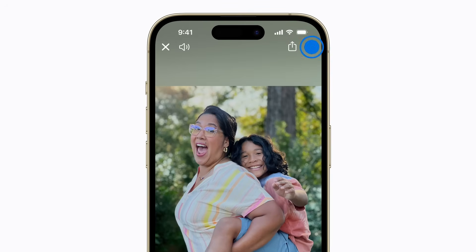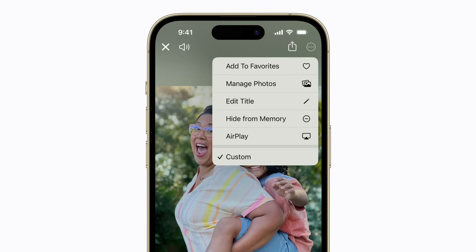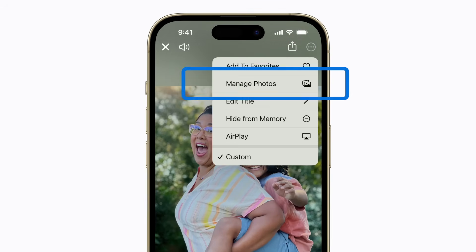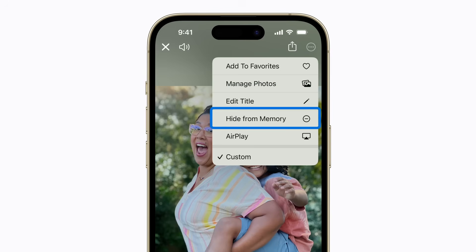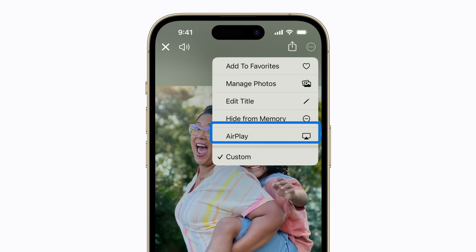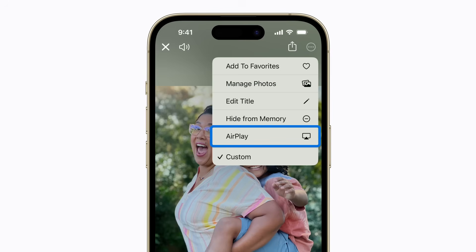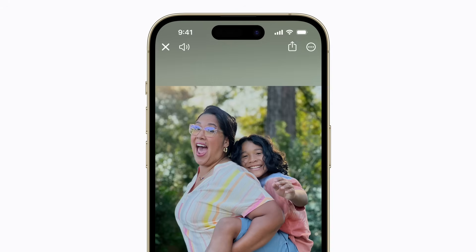Tap More in the upper right corner to adjust more options like adding or removing photos, changing the title, hiding the memory, or playing it with AirPlay. You can also tap Add to Favorites to save your memory as a favorite. When you're finished, tap the Close button in the upper left corner.